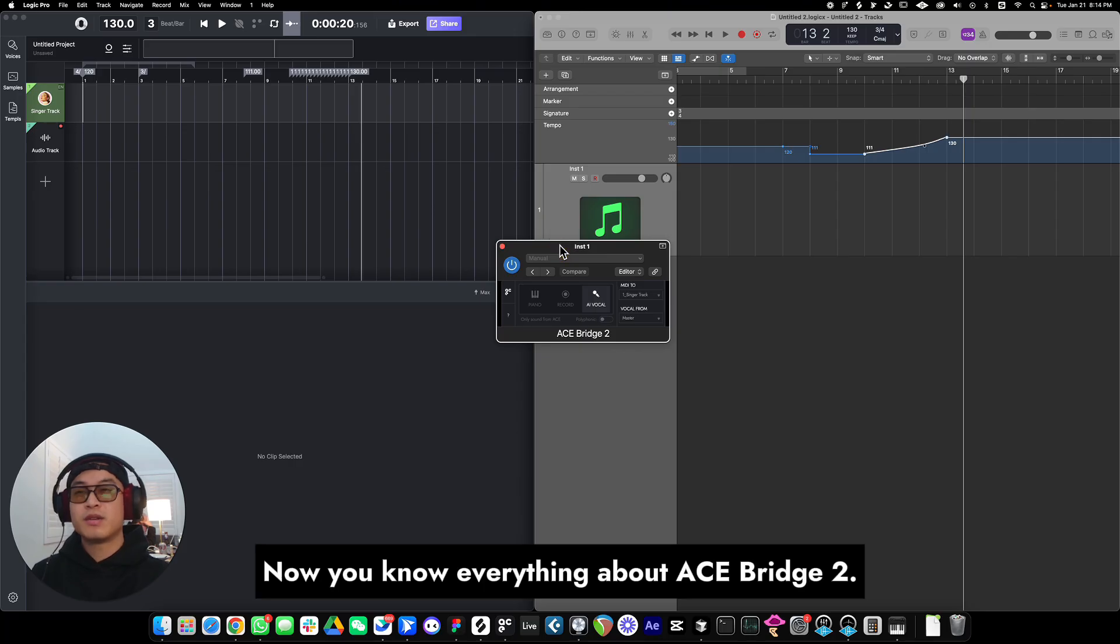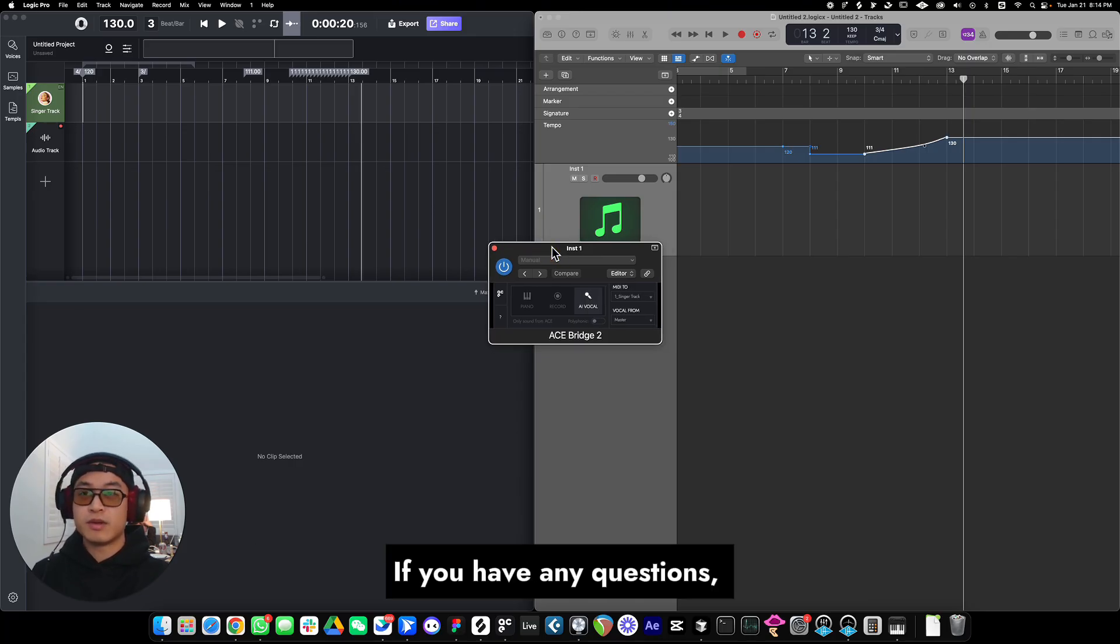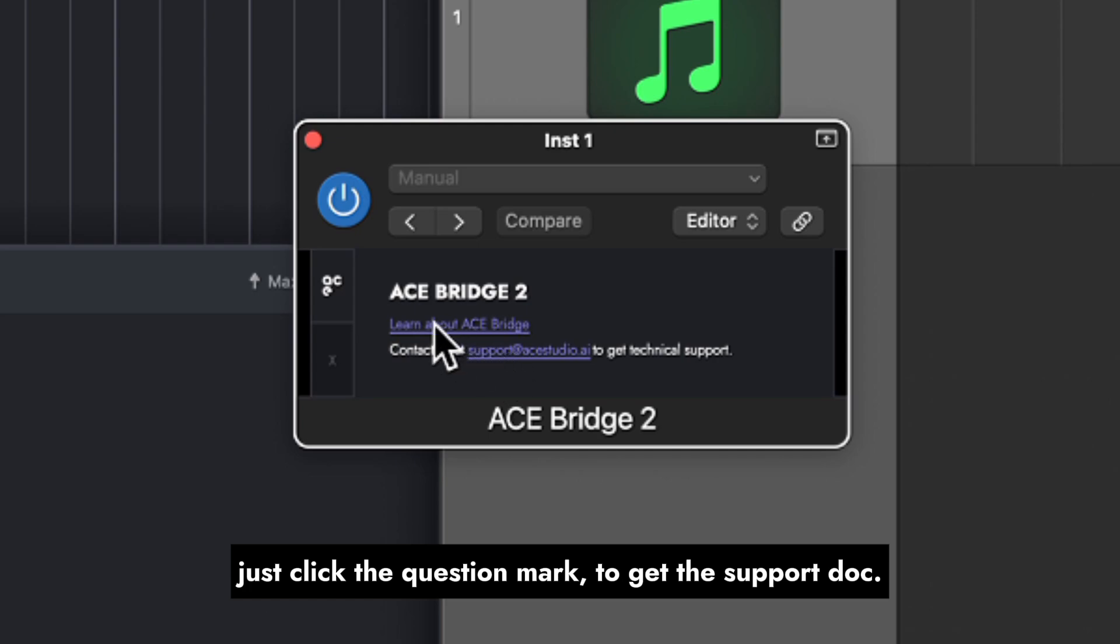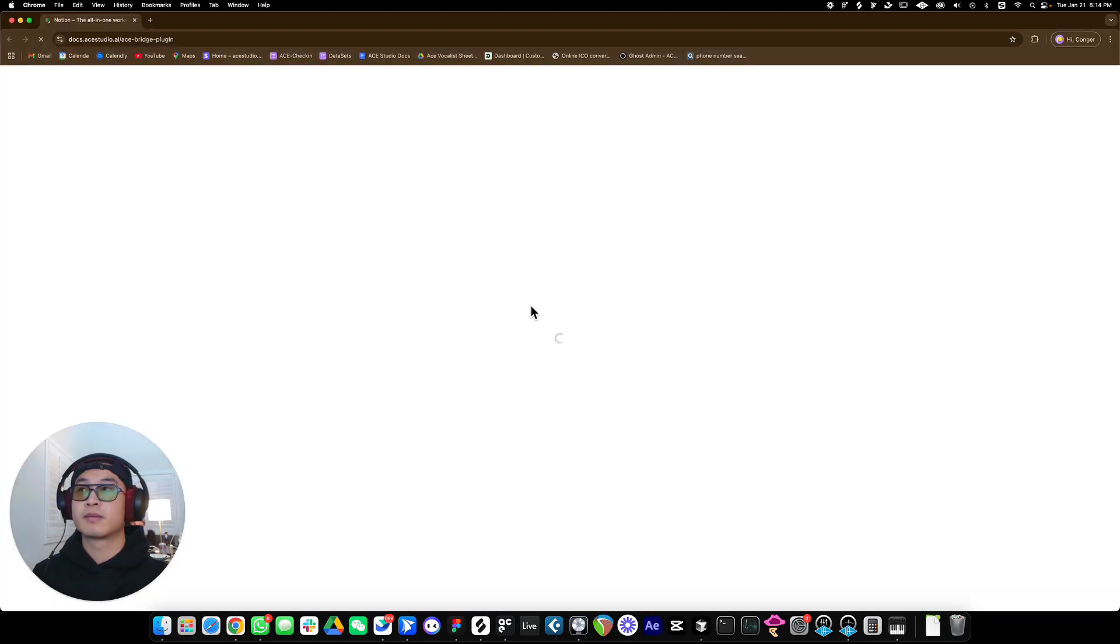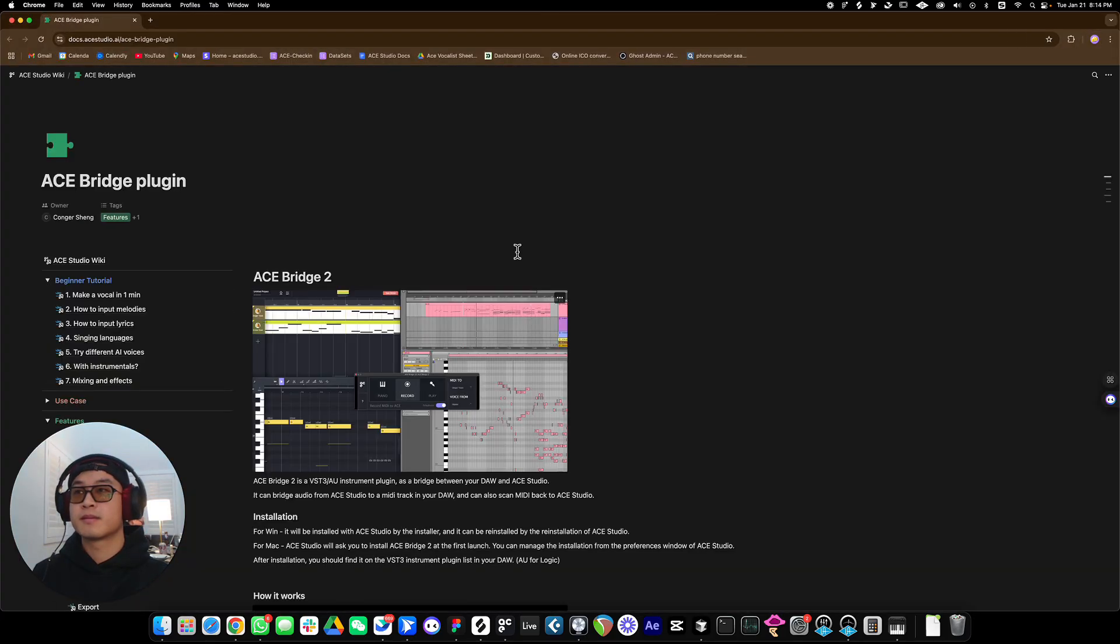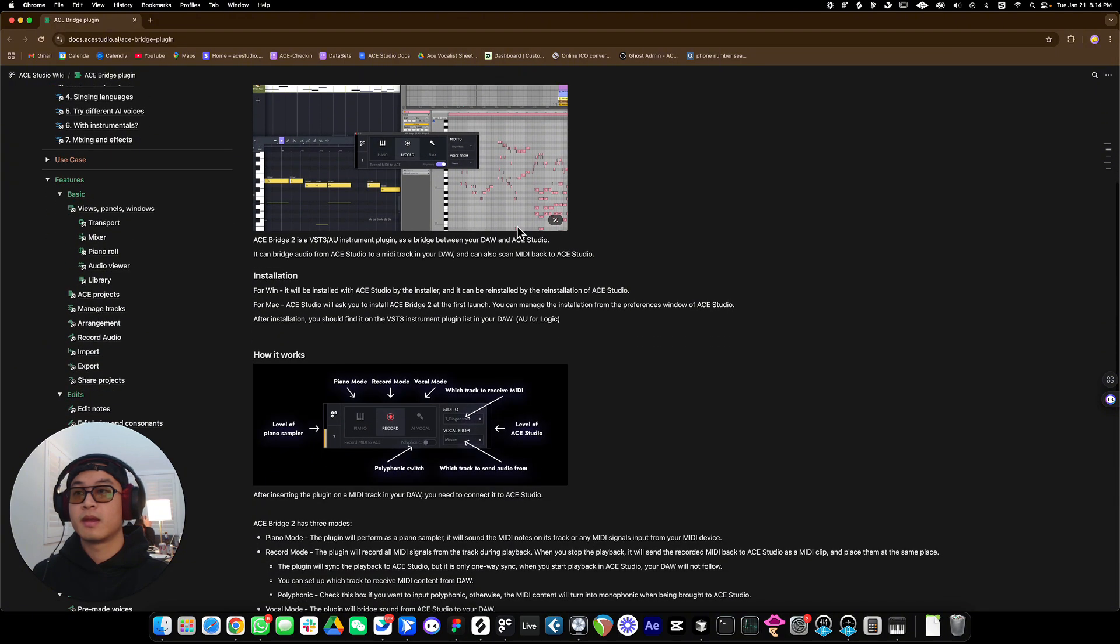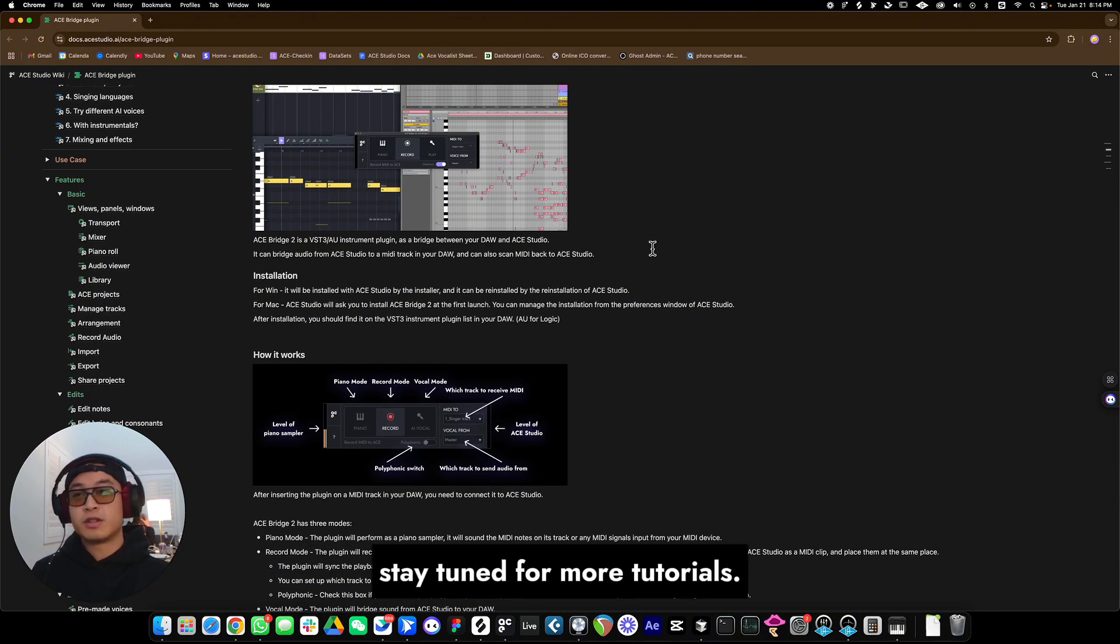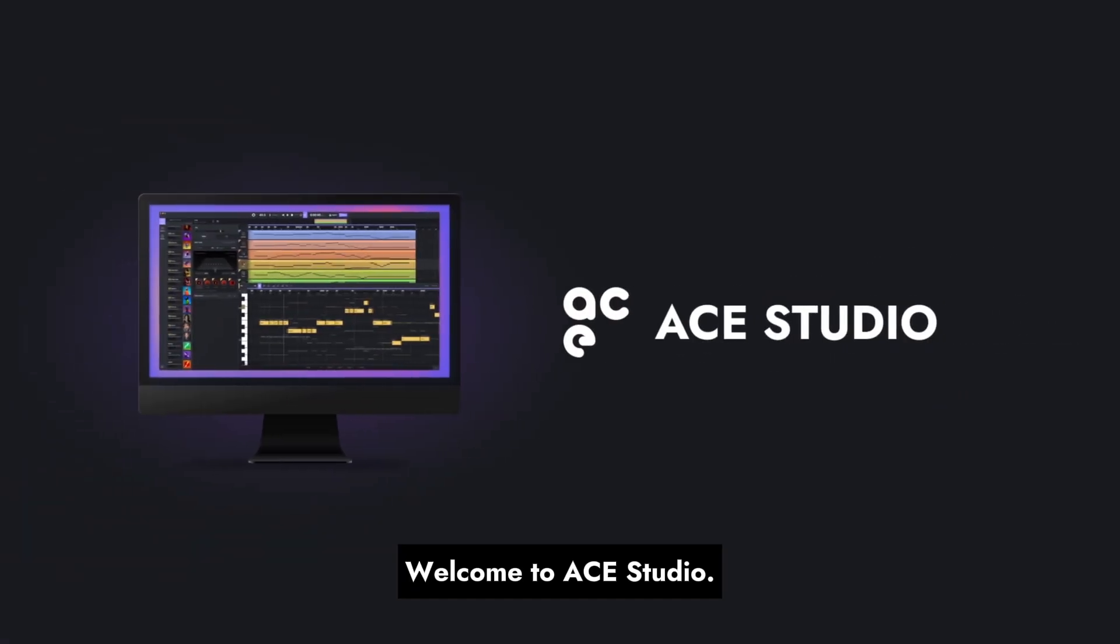Now you know everything about ACE Bridge 2. If you have any questions, just click the question mark to get the support doc. Okay, don't forget to subscribe, stay tuned for more tutorials. Welcome to ACE Studio. Thank you.